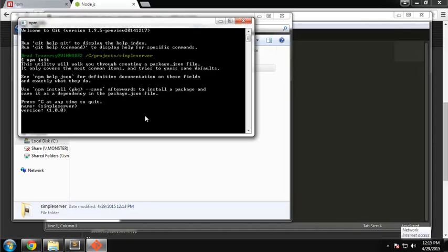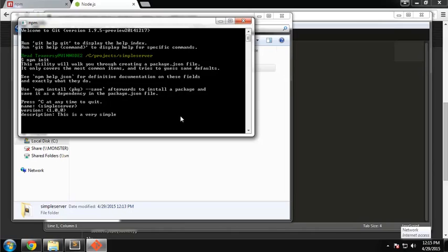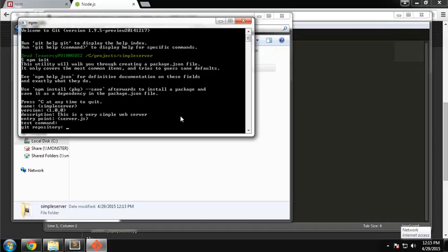The version by default is 1.0.0, and that's fine. The description - let's say 'this is a very simple web server'. The entry point is your main JavaScript file. Server.js is what we created, so that's fine. Test command we can skip. Git repository - if you have this on GitHub you could put the link here.